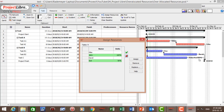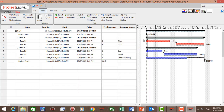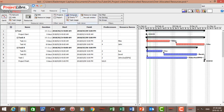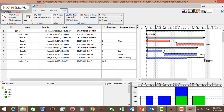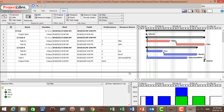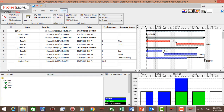Now to view which resources are over-allocated, let's go to View and click on Histogram. And immediately we can see that John and Sue are over-allocated.